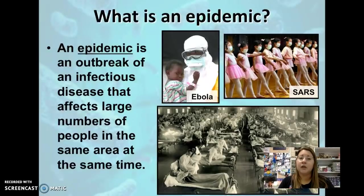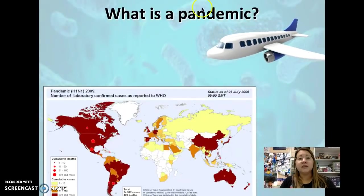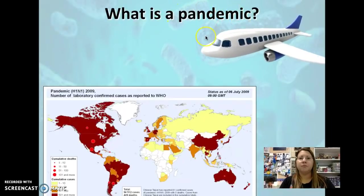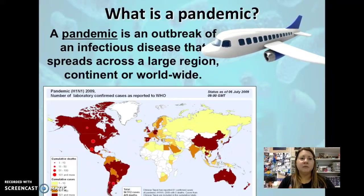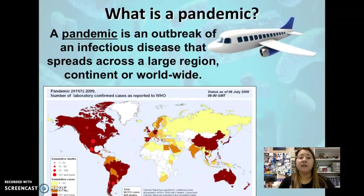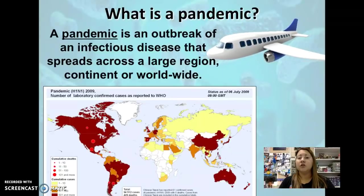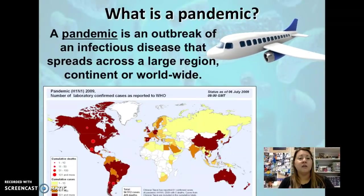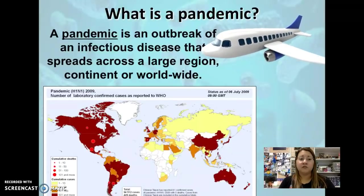The last classification is a pandemic. The stem 'pan' means all and 'dem' refers to people or populations. A pandemic is when you have an outbreak of infectious disease that spreads across a large region - it could be a continent or even worldwide - and it usually spreads fairly quickly.